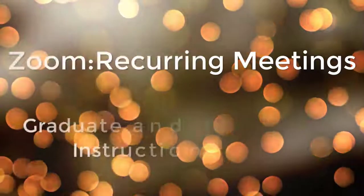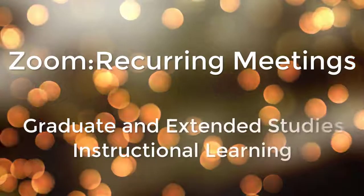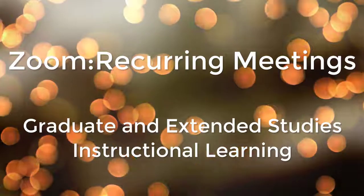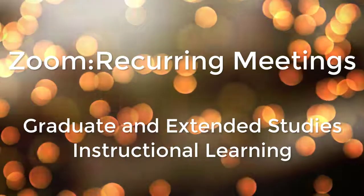Hello, in this video I'll show you how to create recurring meetings on Canvas using Zoom.